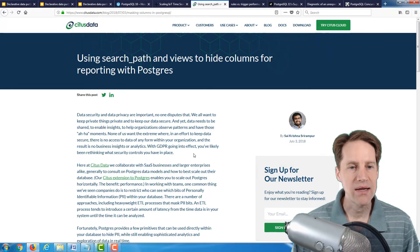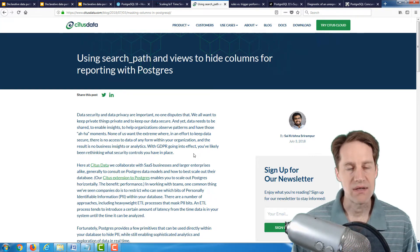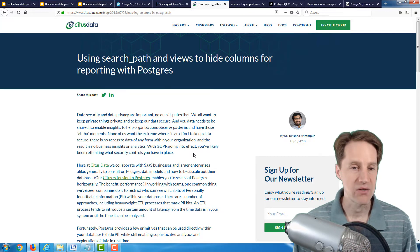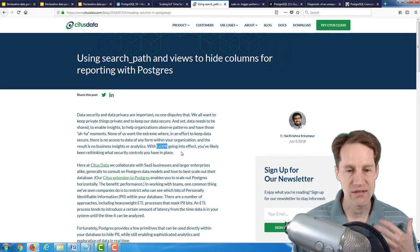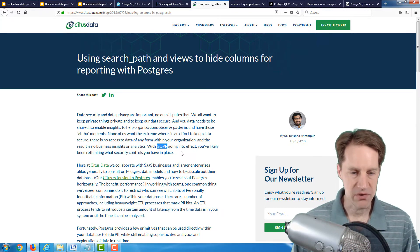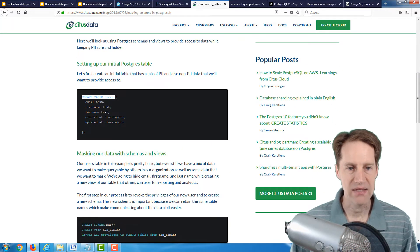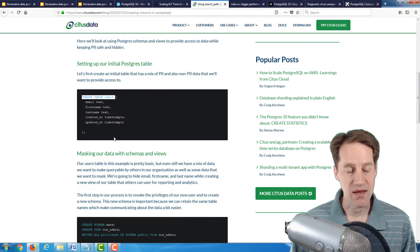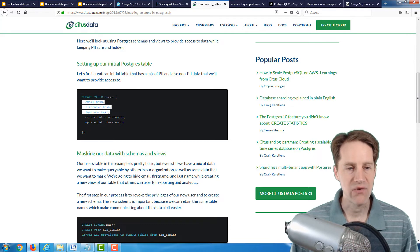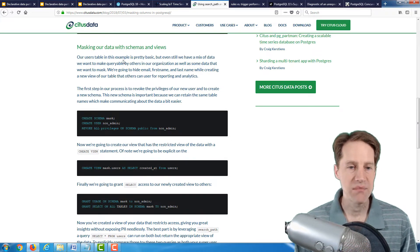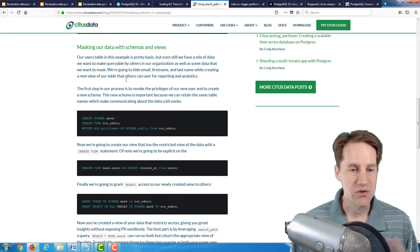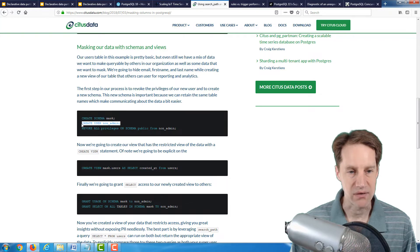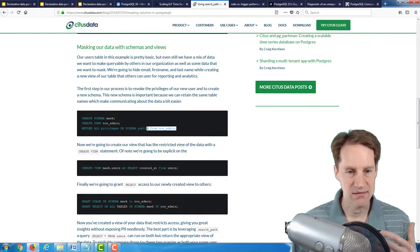The next post is using search path and views to hide columns for reporting with Postgres. This post is about permissions and what type of data someone is allowed to view. As an example, they're using GDPR has gone into effect, and there's increased concern about access to personal identifiable information. They use a user's table that has an email and a first name and last name. But maybe you have other elements you want someone to be able to access to look at the user's table, but you don't want these identifying fields to be included. In this example, they use schemas and views and then revoke and grant privileges to do that.